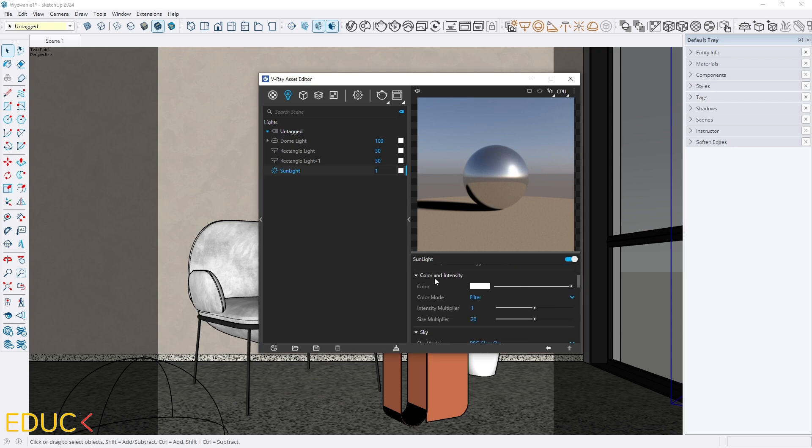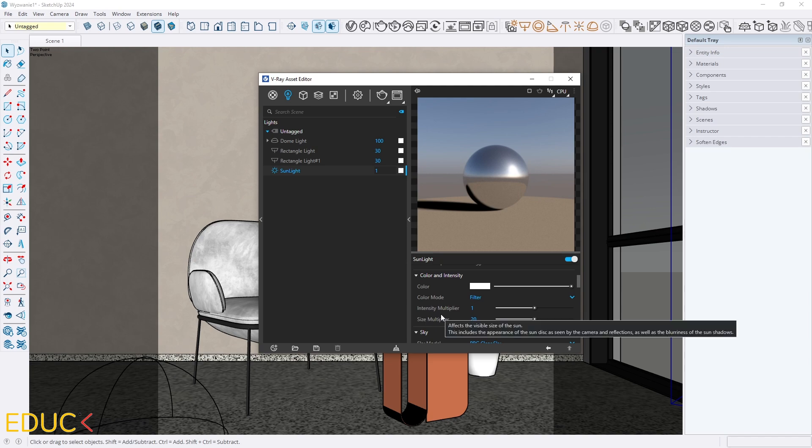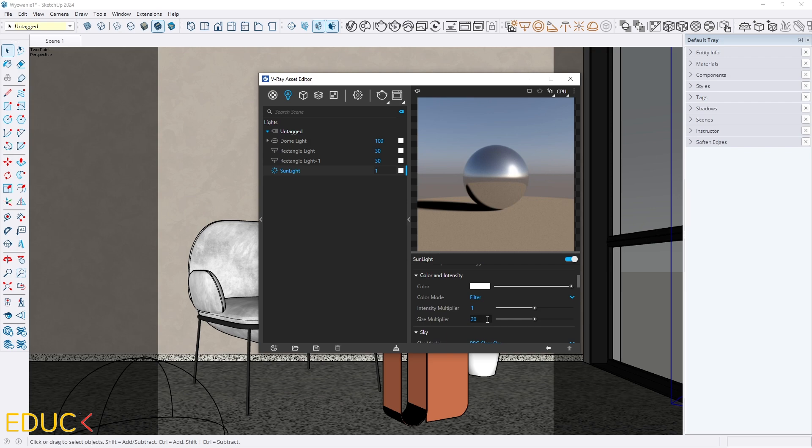Here in color and intensity I set intensity multiplier to 1 because I can change it later in post-production, but I changed size multiplier to 20 to have softer shadows.